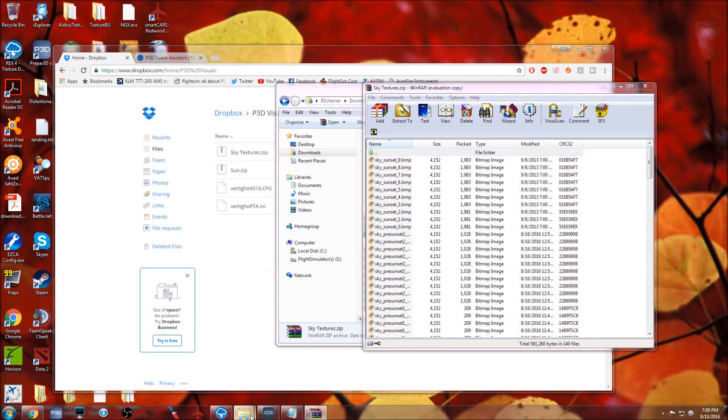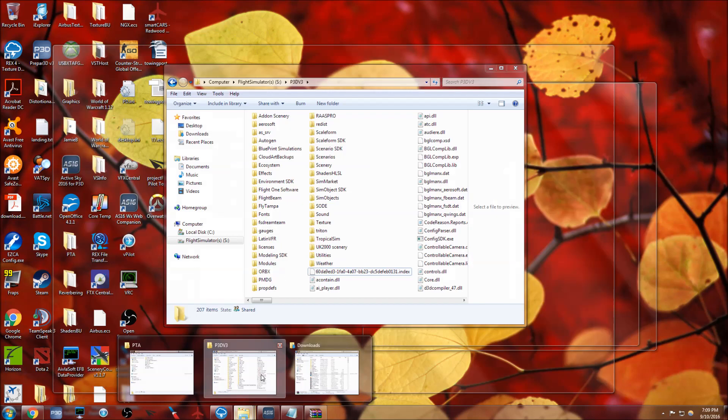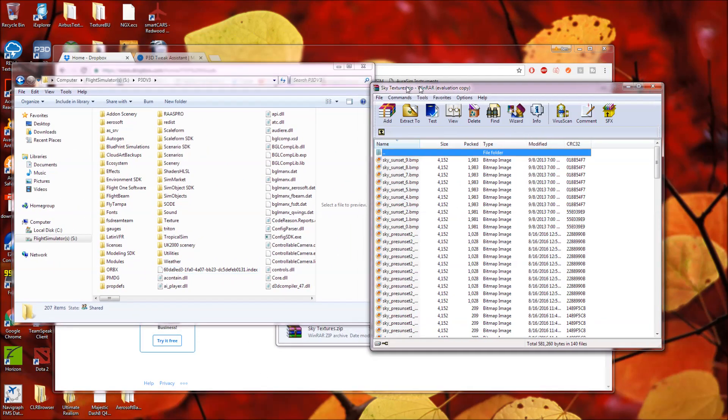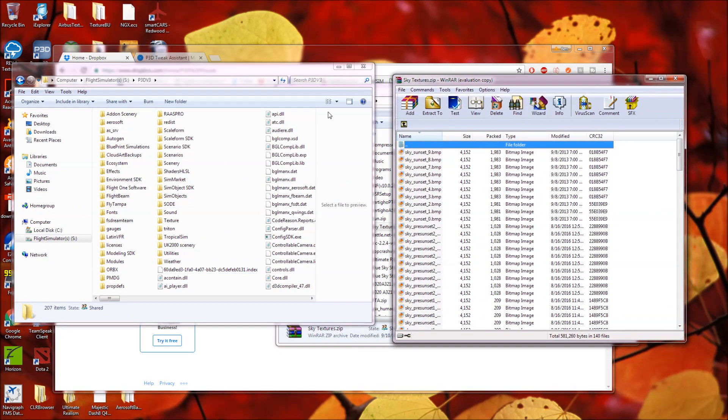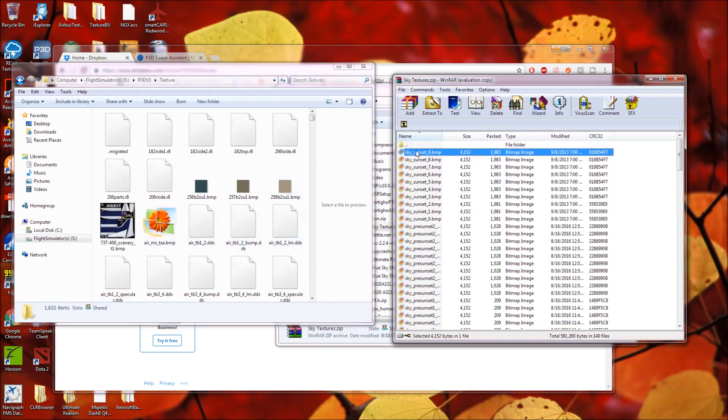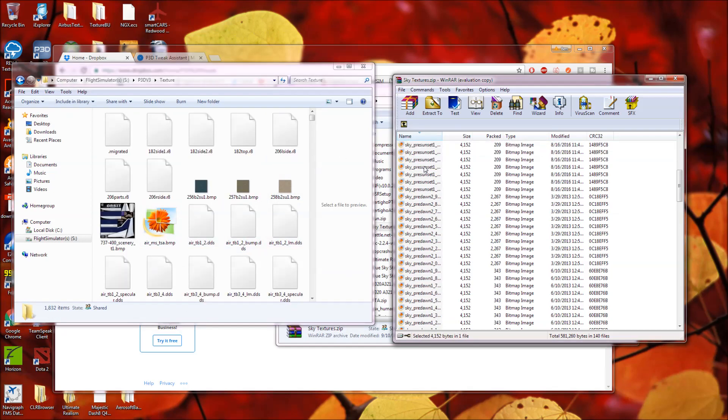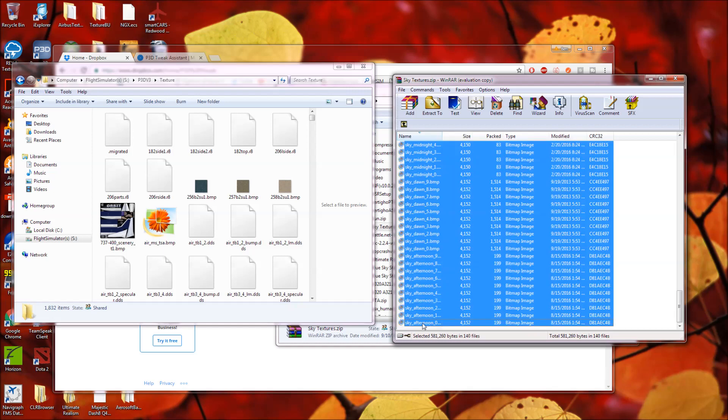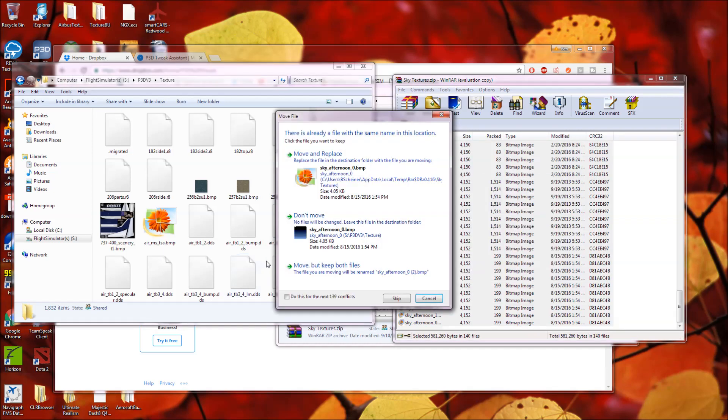Now, all you need to do is open your prepared directory, wherever that may be. Go to texture. There's a texture folder in the main directory. And copy and paste all of these sky textures. Drag and drop. And you want to move and replace all the sky textures.